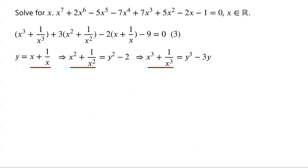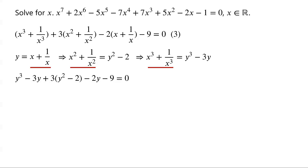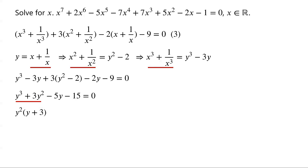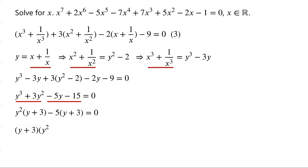Now substitute x plus 1 over x, x squared plus 1 over x squared, and x cubed plus 1 over x cubed into equation 3. We have: y cubed minus 3y plus 3 times (y squared minus 2) minus 2y minus 9 equals 0. Simplifying by collecting like terms: y cubed plus 3y squared minus 5y minus 15 equals 0. y cubed plus 3y squared can be factored as y squared times (y plus 3), and negative 5y minus 15 can be factored as negative 5 times (y plus 3). The two terms have a common factor (y plus 3), so they factor as (y plus 3)(y squared minus 5) equals 0.